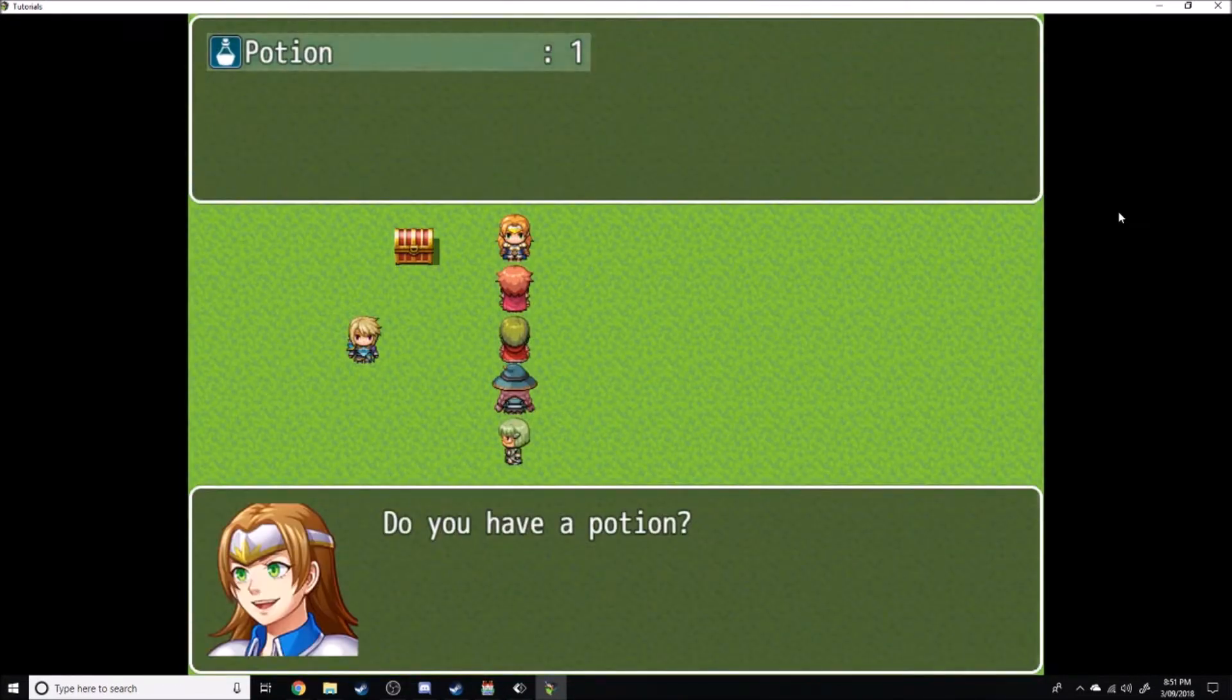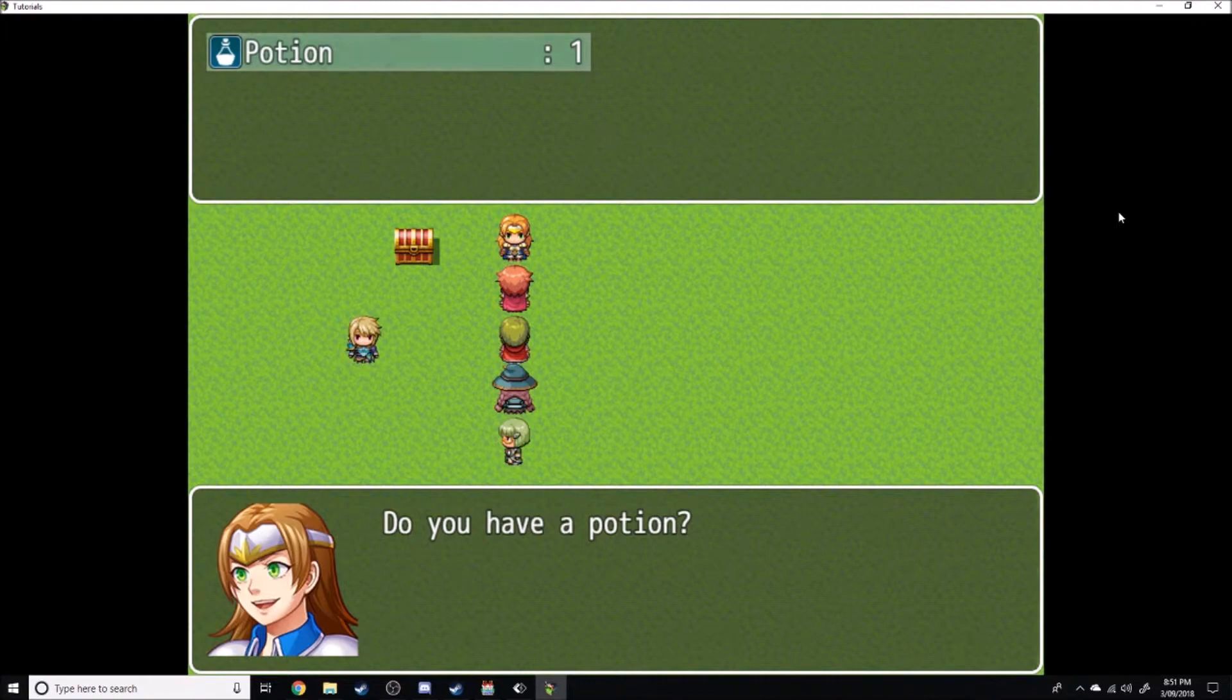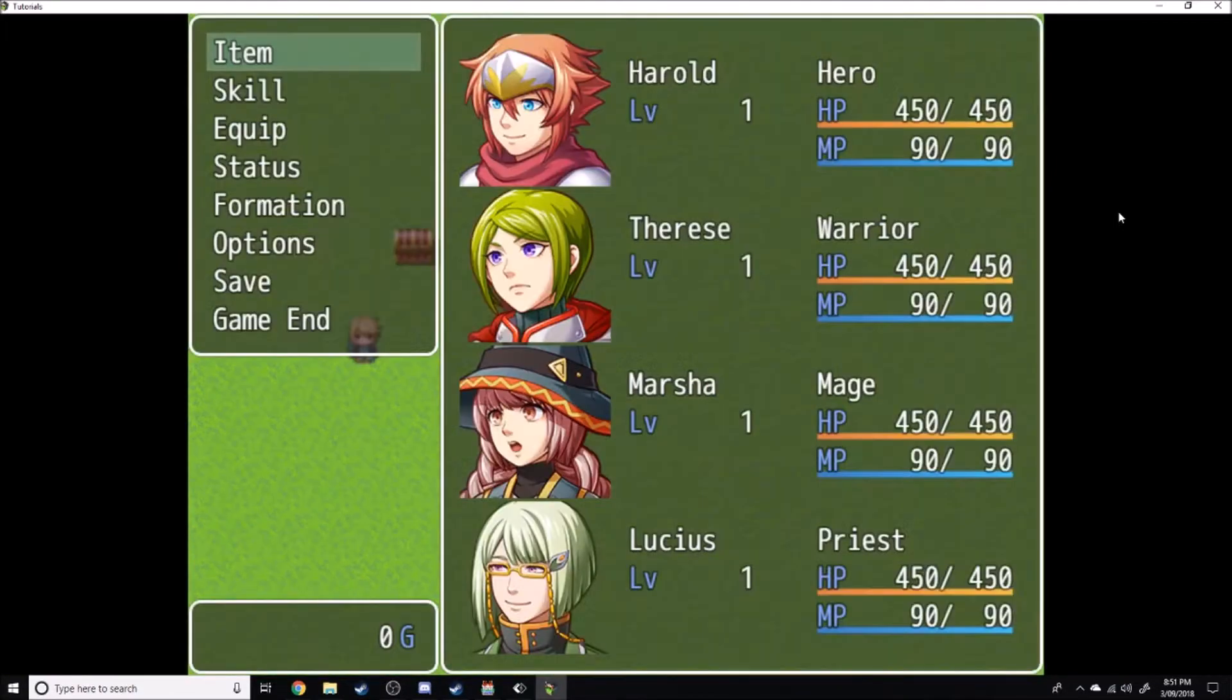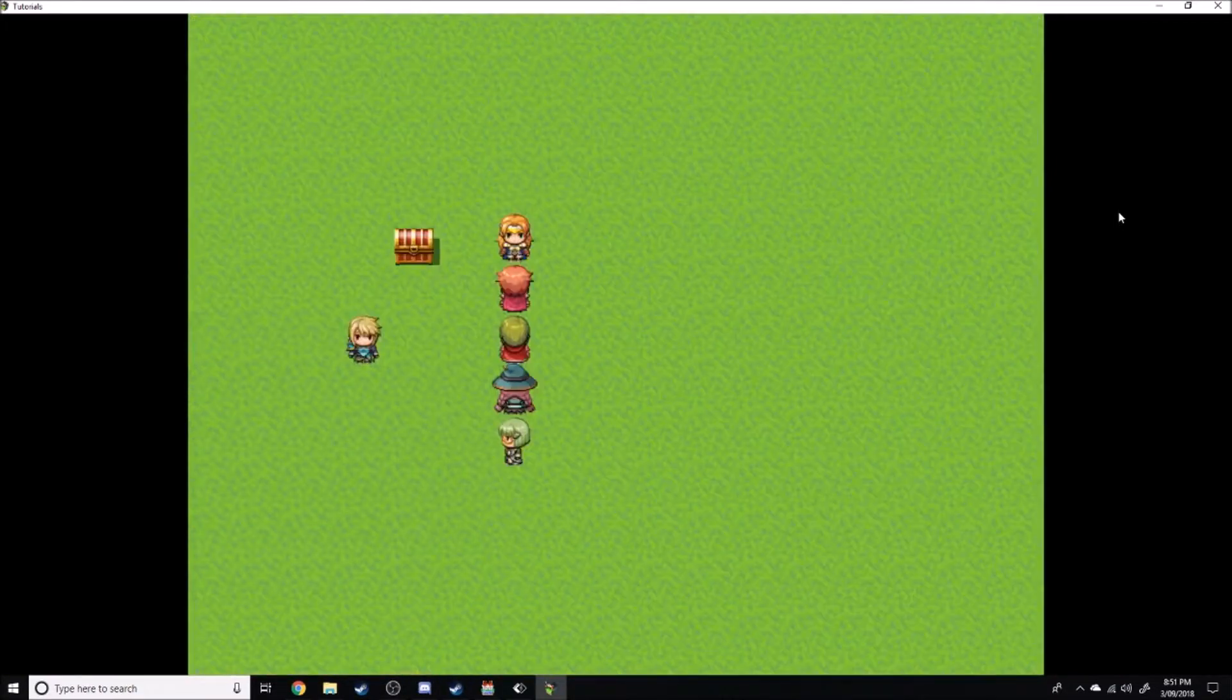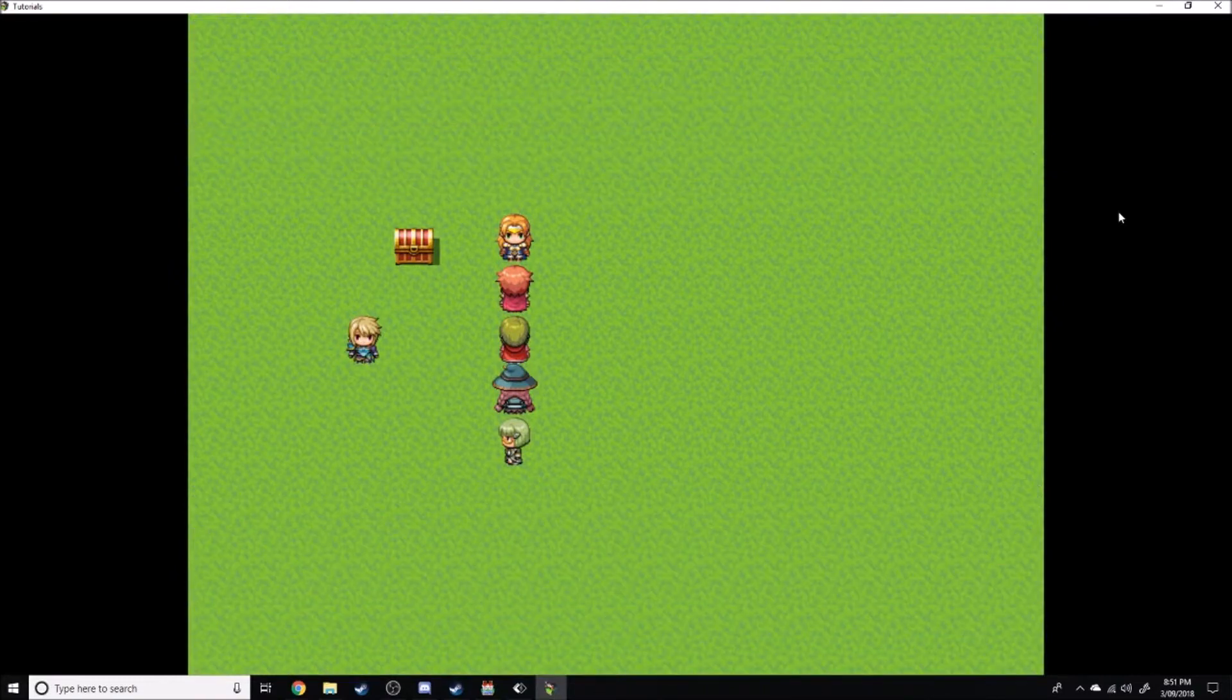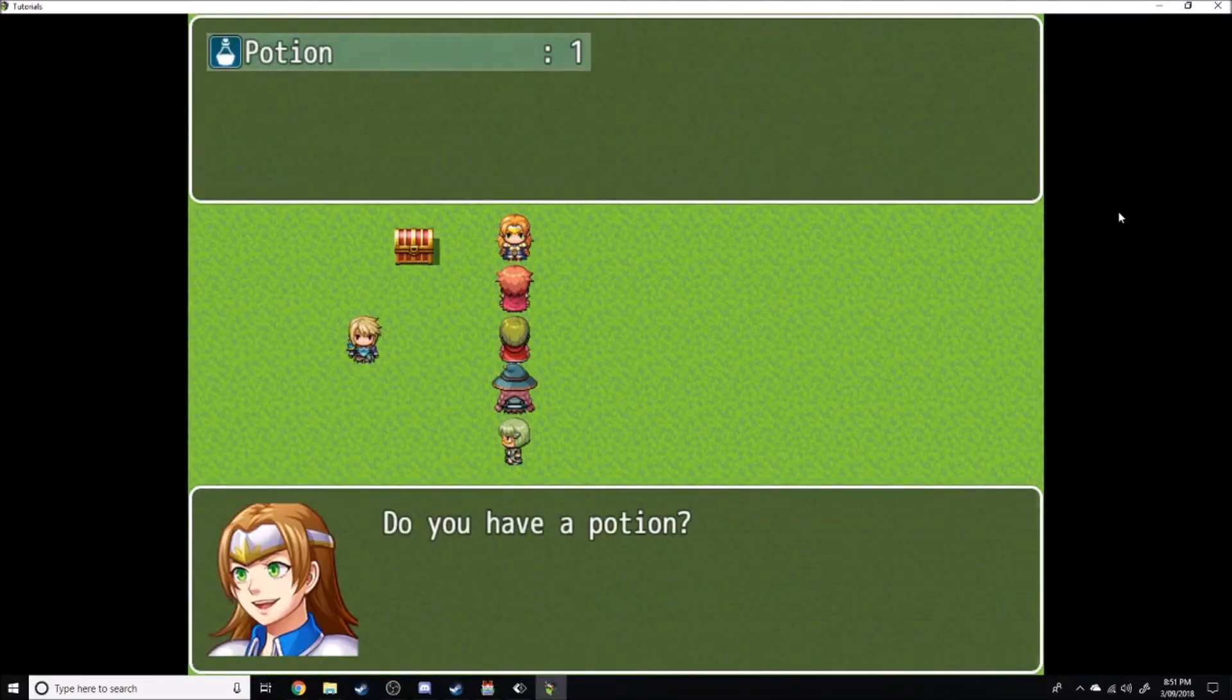...have a potion? And then it brings up a menu at the very top of the screen where you can select the potion. At the moment it doesn't do anything and the potion is still in your inventory after you select it.